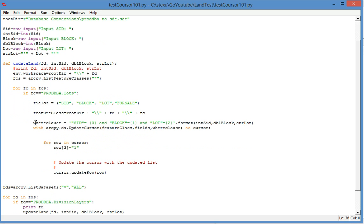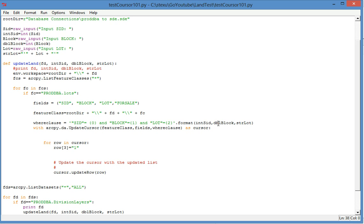And the where clause, here the where clause is tricky. We must use the format to put because here the subdivision ID is an integer and this block number actually is a double. So in this way, it will create a valid where clause.